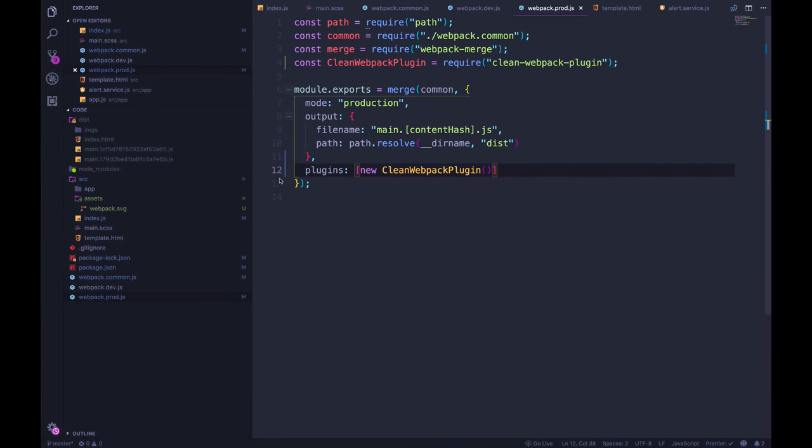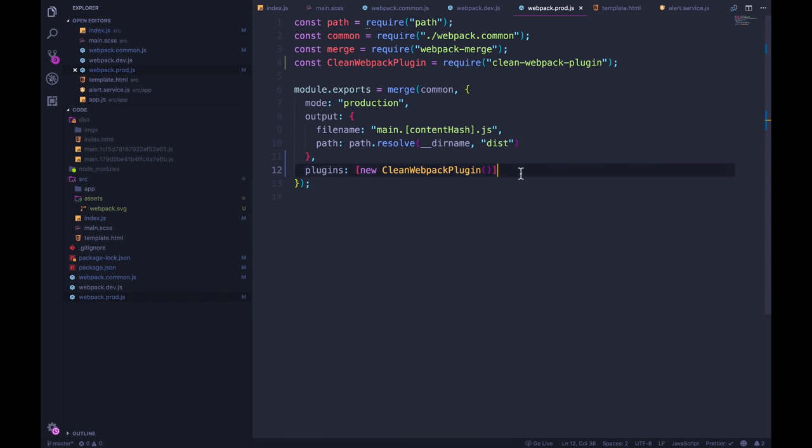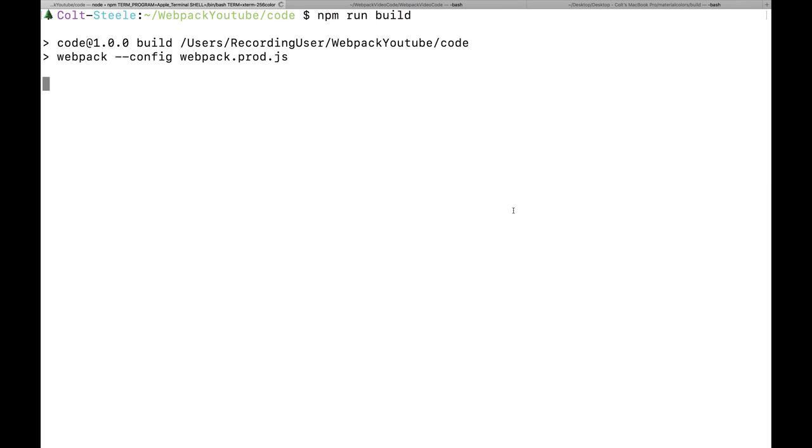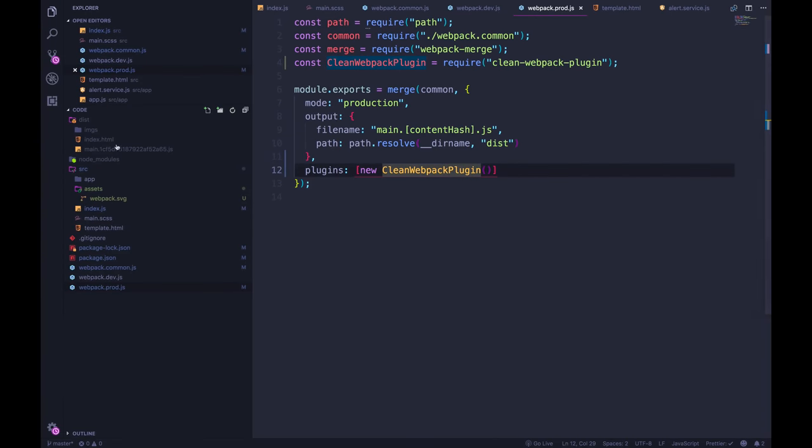So right now, every time we build, if we change our JavaScript or CSS or any of our code, we end up with a new bundle file. And that's just going to keep going until we delete them. But now with clean webpack, every time I run npm run build, assuming I didn't have a typo, we'll see that it is cleaned up, and we only have one file.